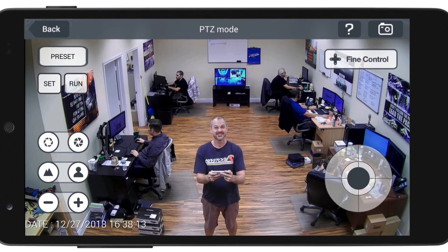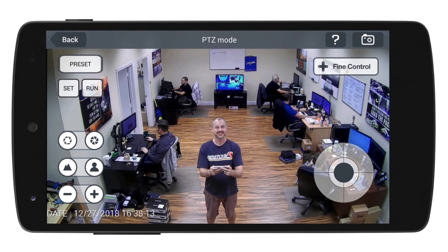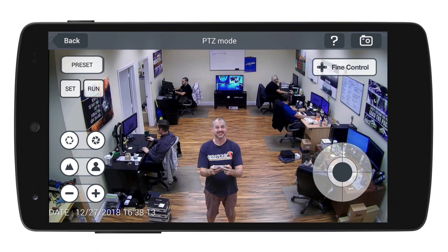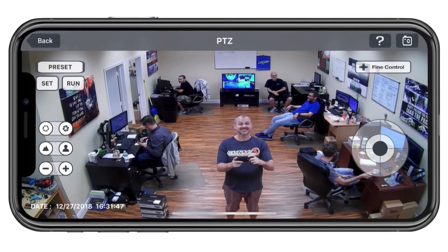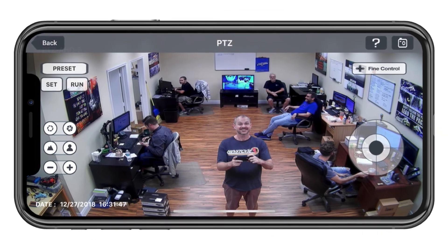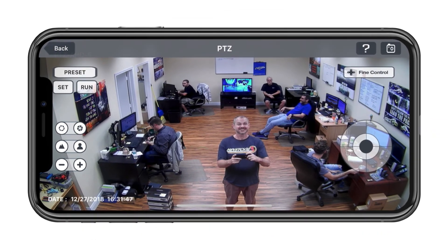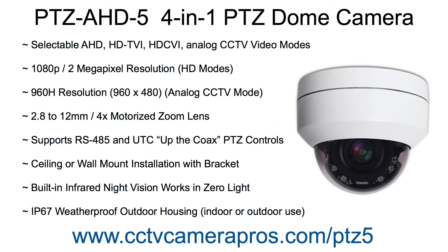In addition to direct PTZ controls on the DVR, this camera can also be remotely controlled using Android and iPhone mobile apps. Windows and Macintosh software can also be used for remote access. This requires that the camera is connected to an iDVR Pro or other compatible DVR.